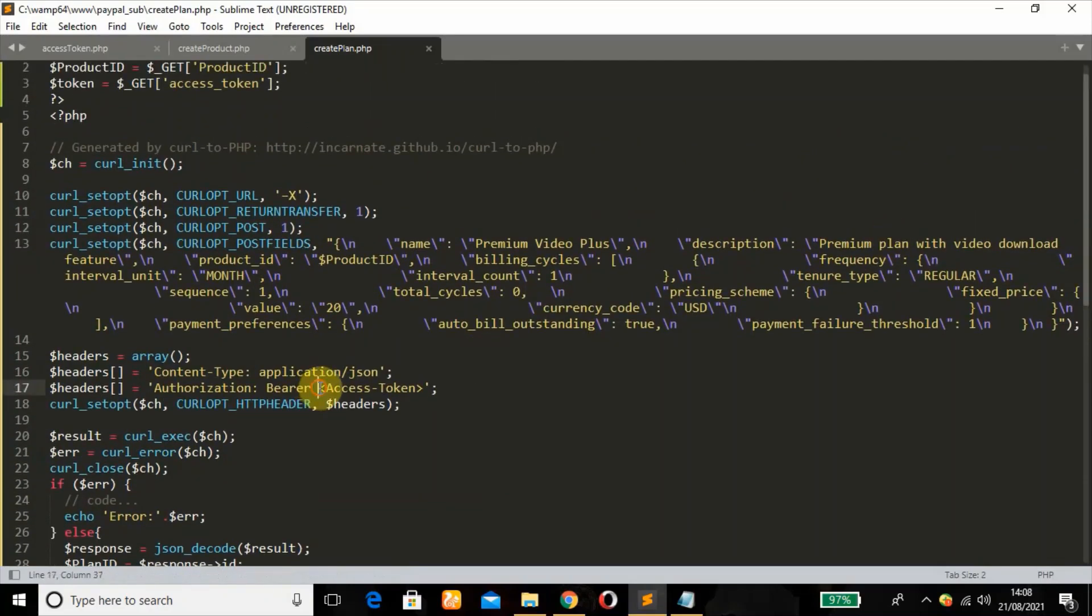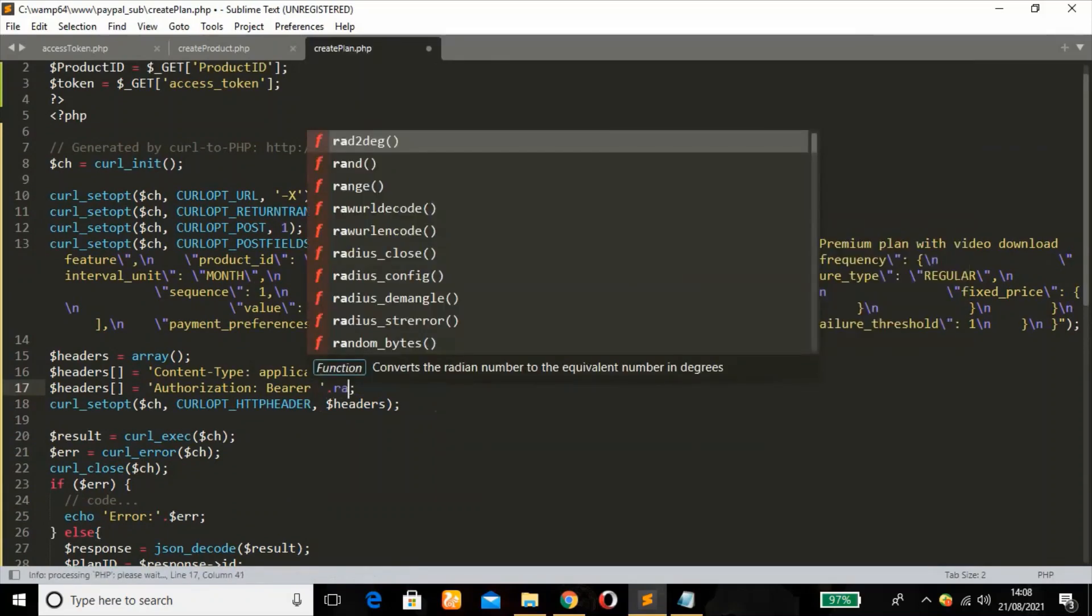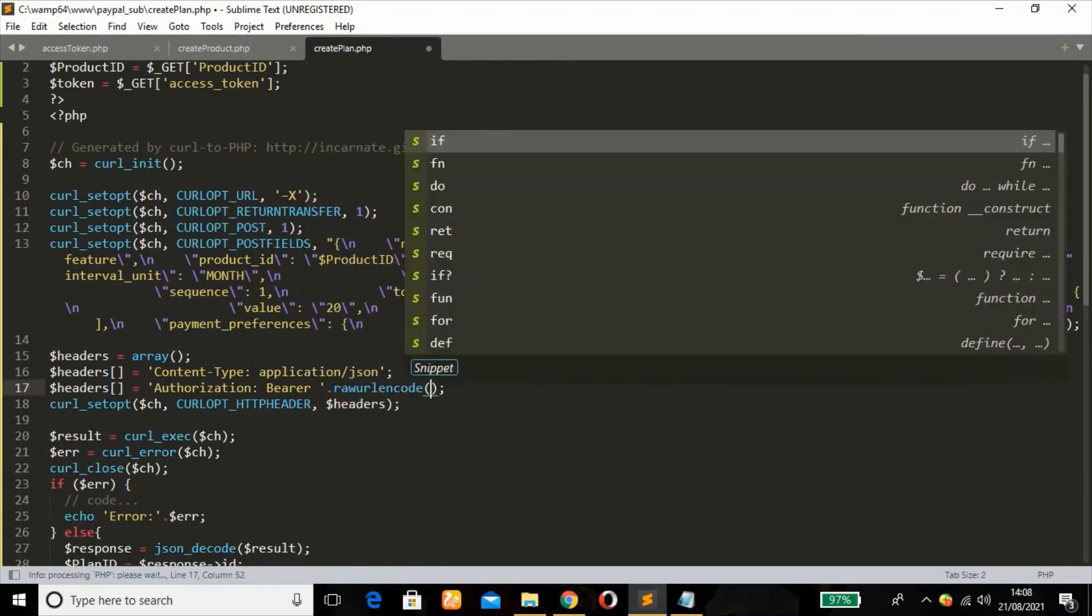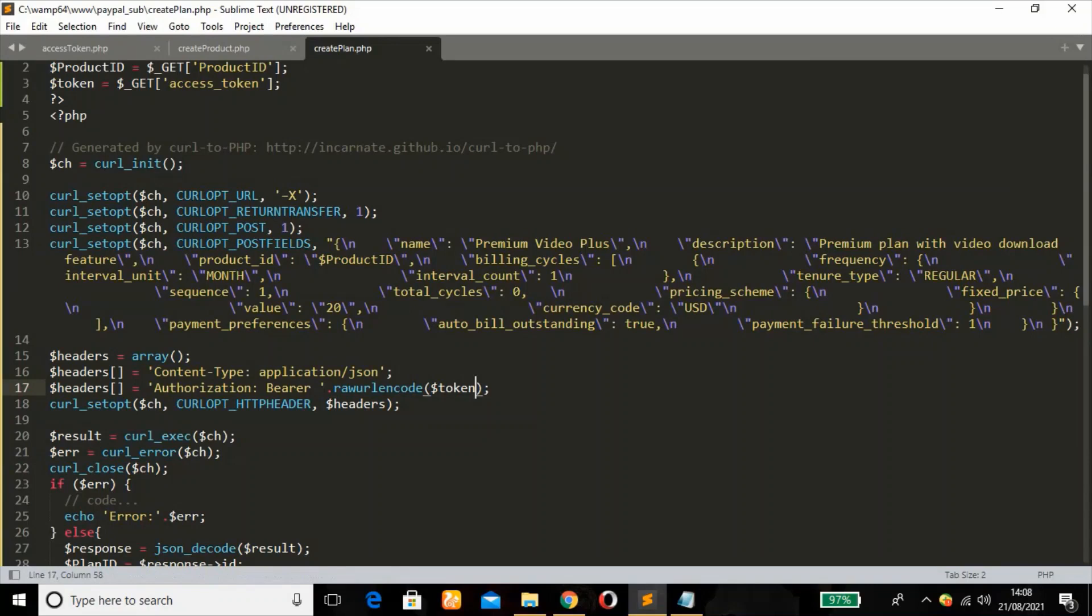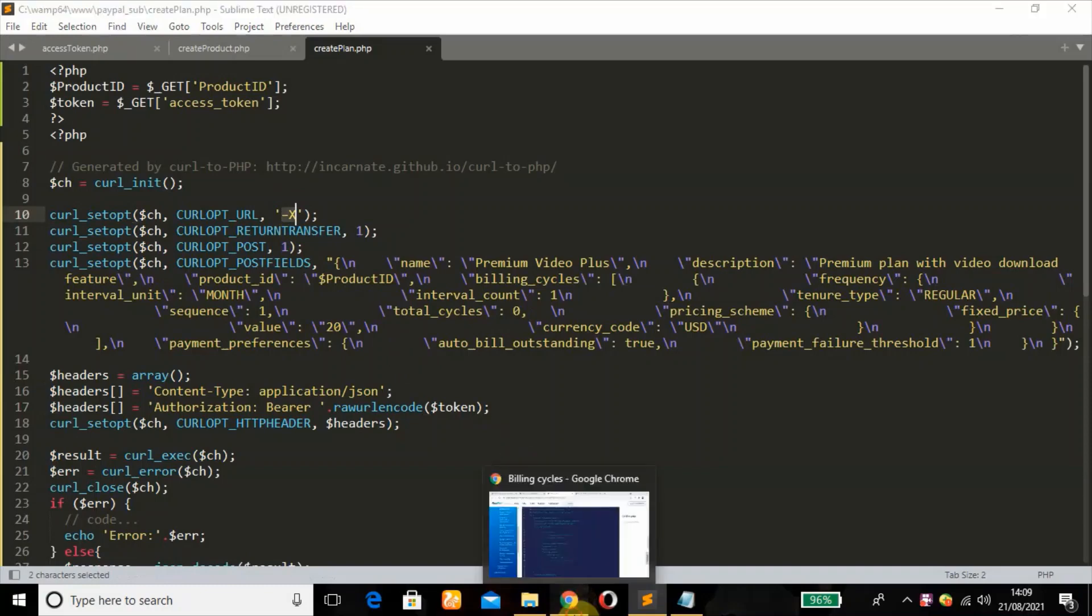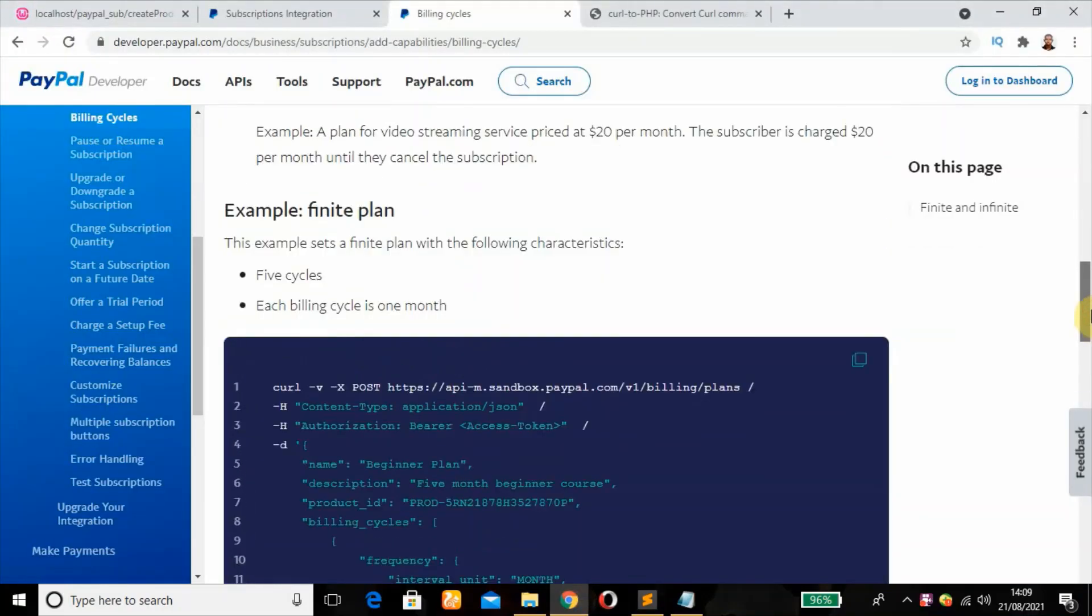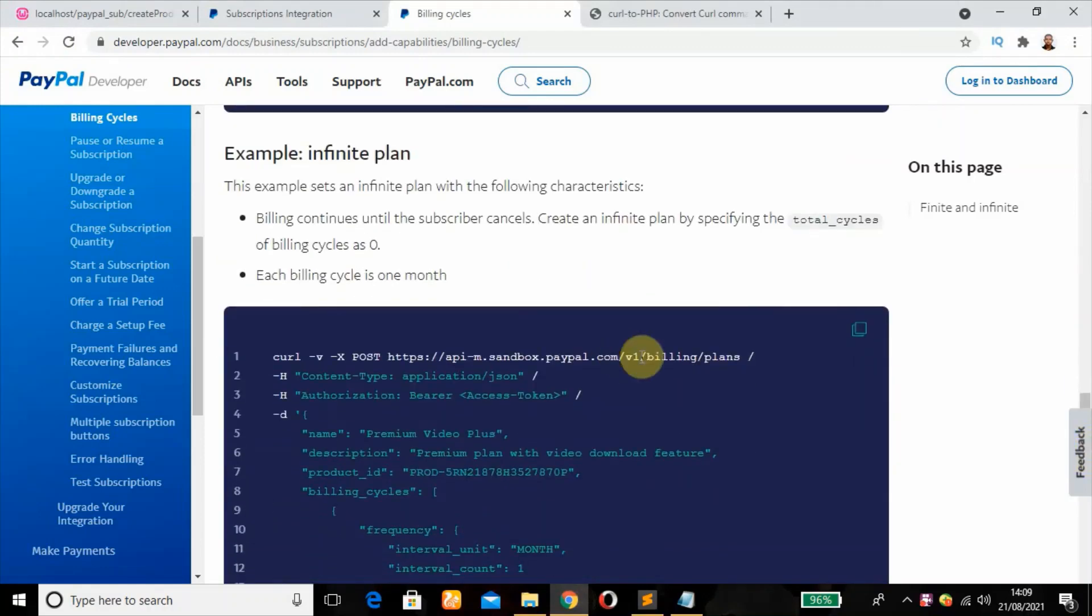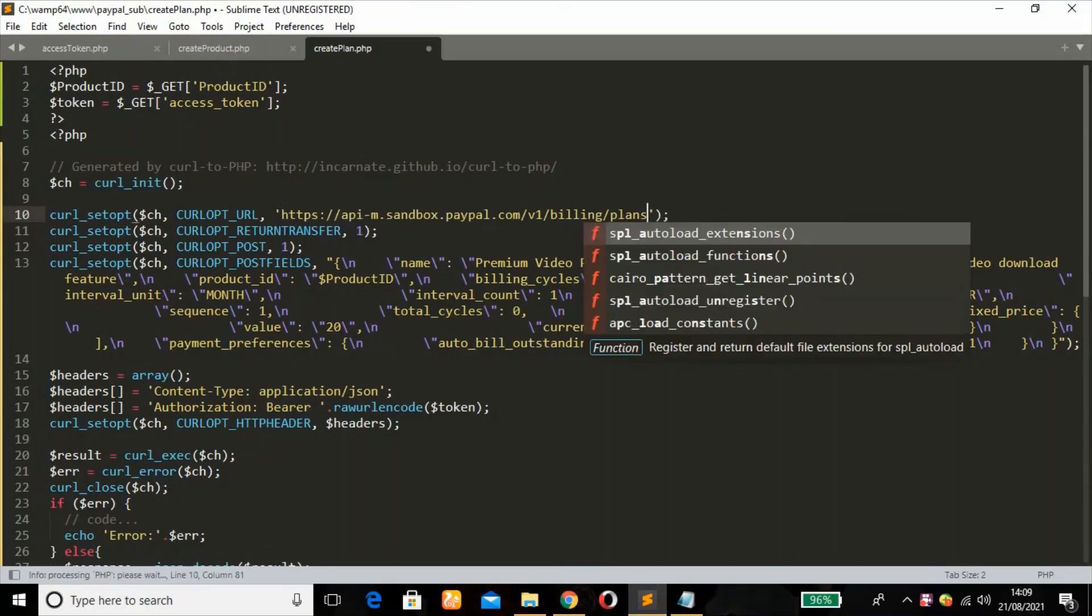Now remember, we need to add our token here. So concatenate URL encode function. Then pass our token. This is a mistake. Our post is empty. We need to copy that. Finite final plan. So just copy this post URL. Paste it there.